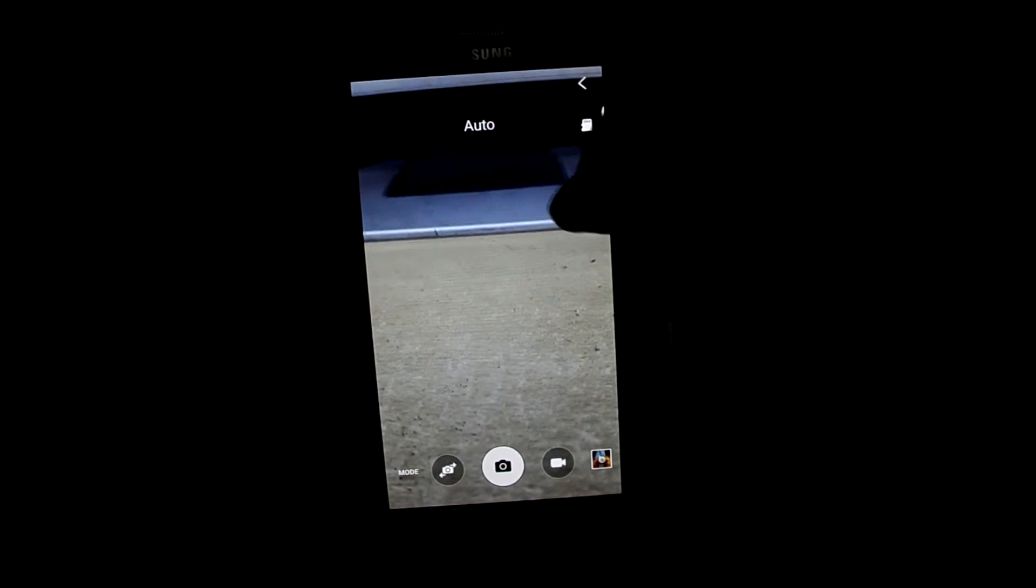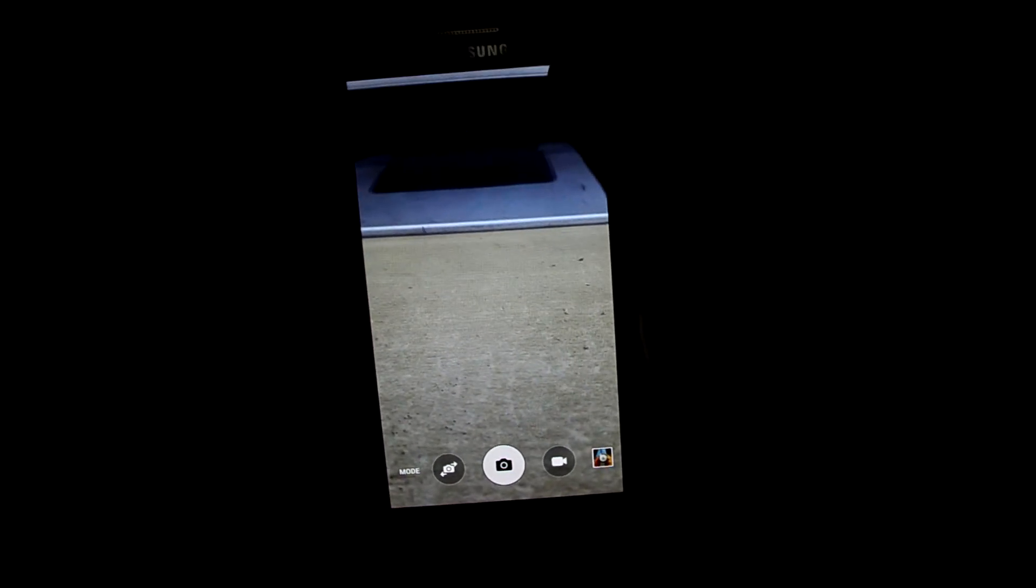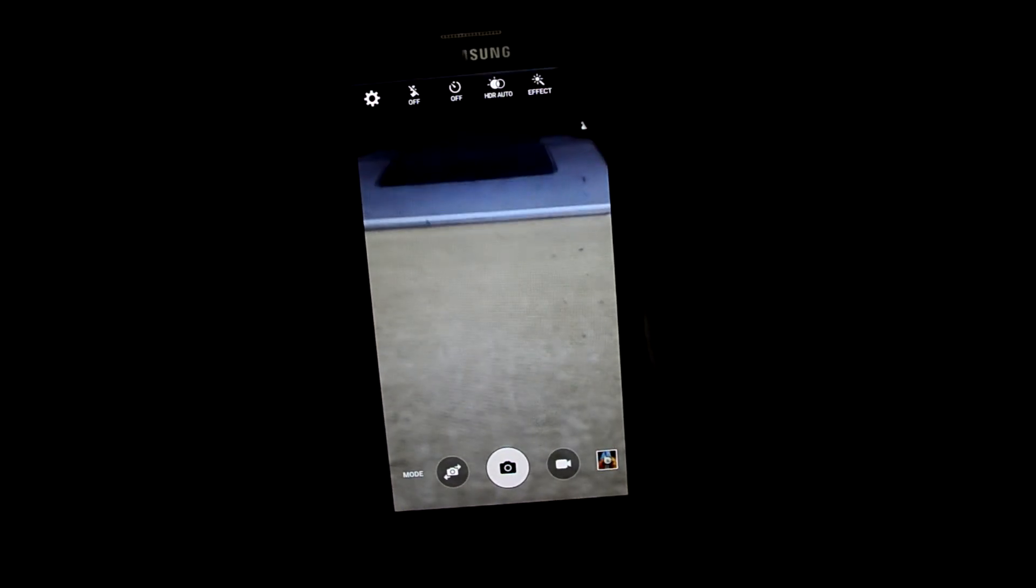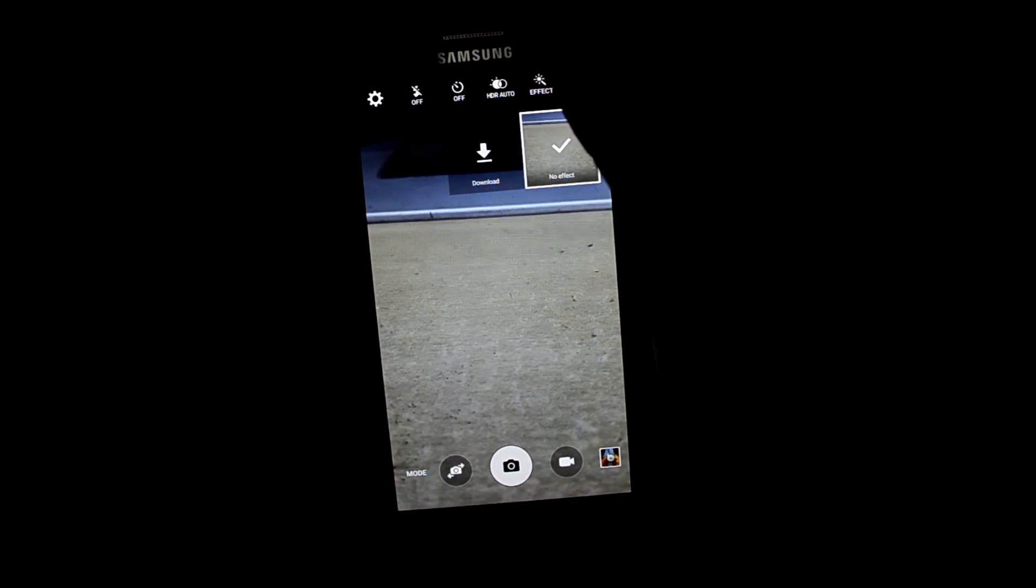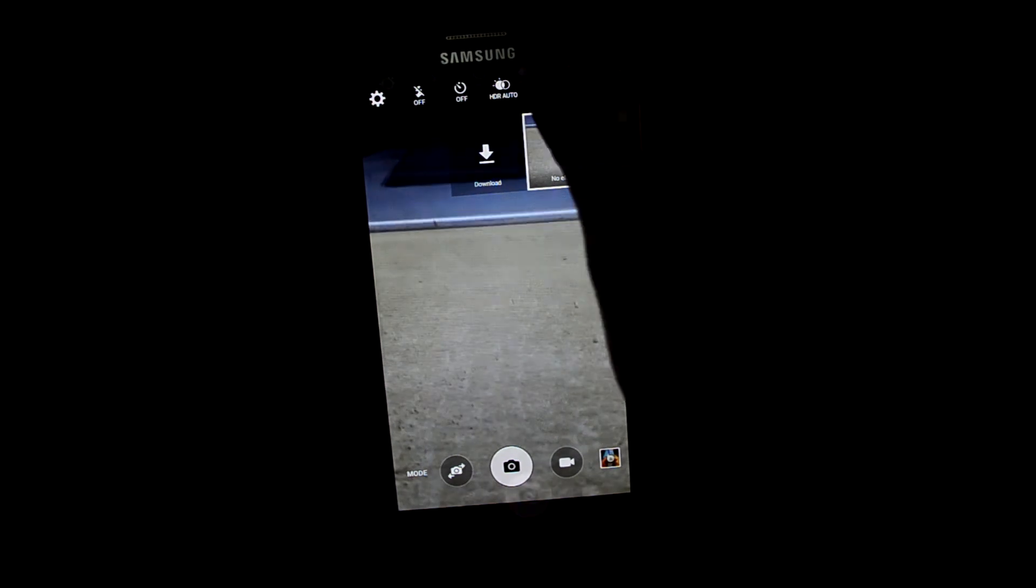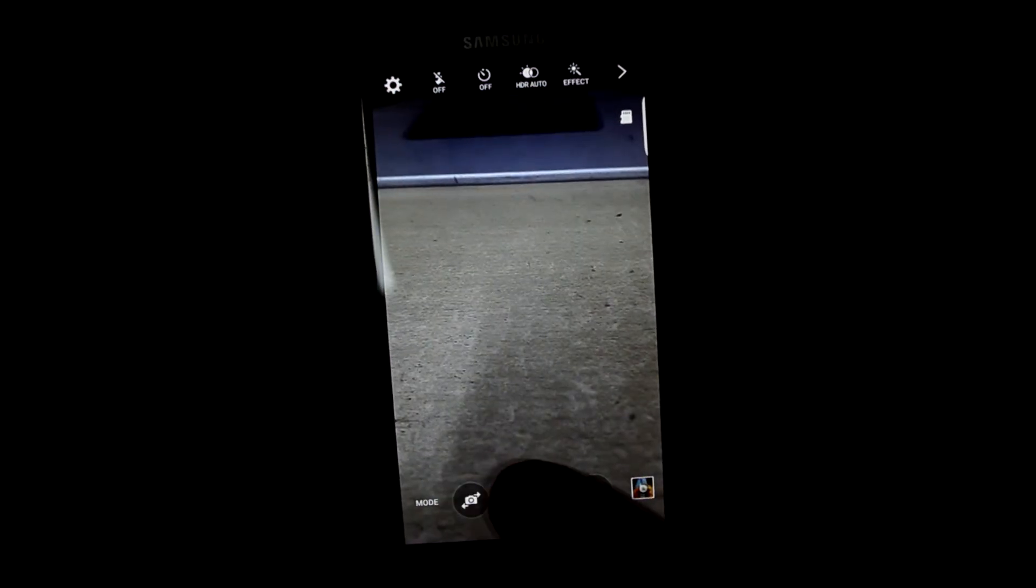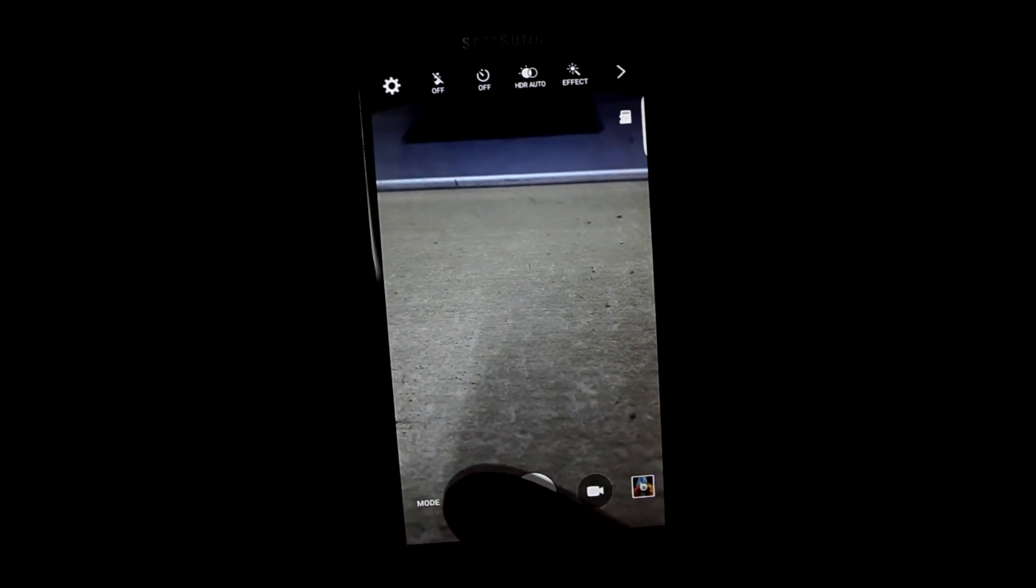Let's see what else is over here. It does also have effects. Let's see the selfie camera.